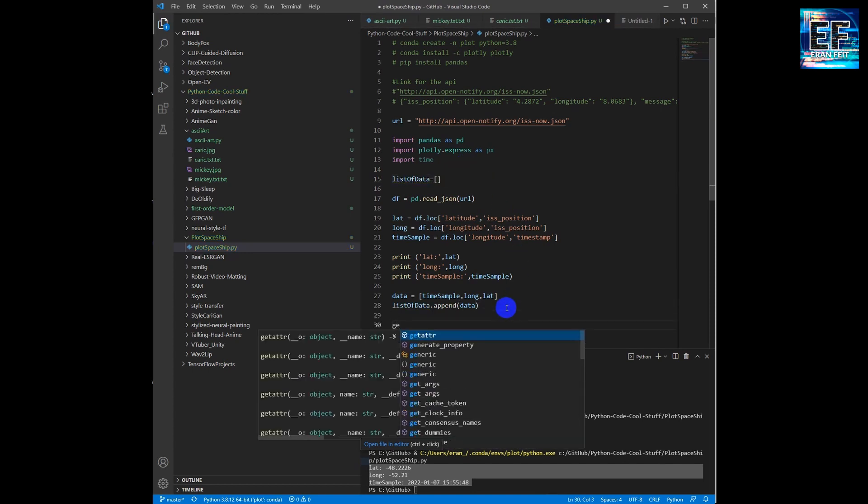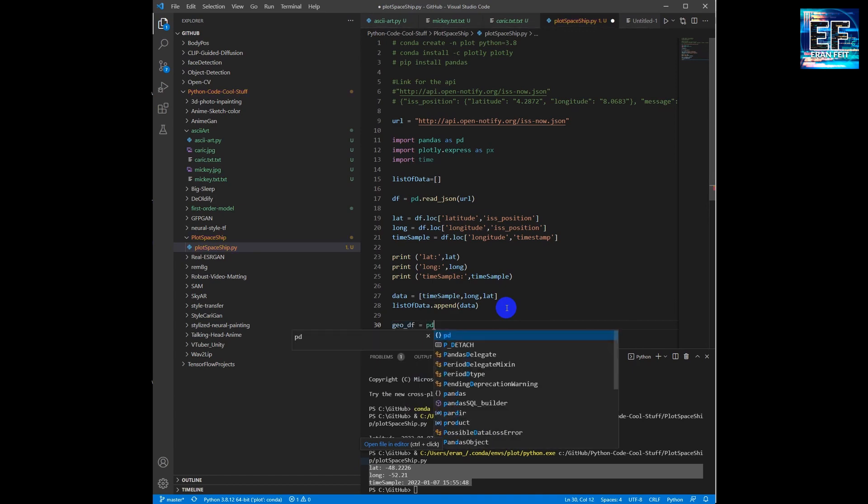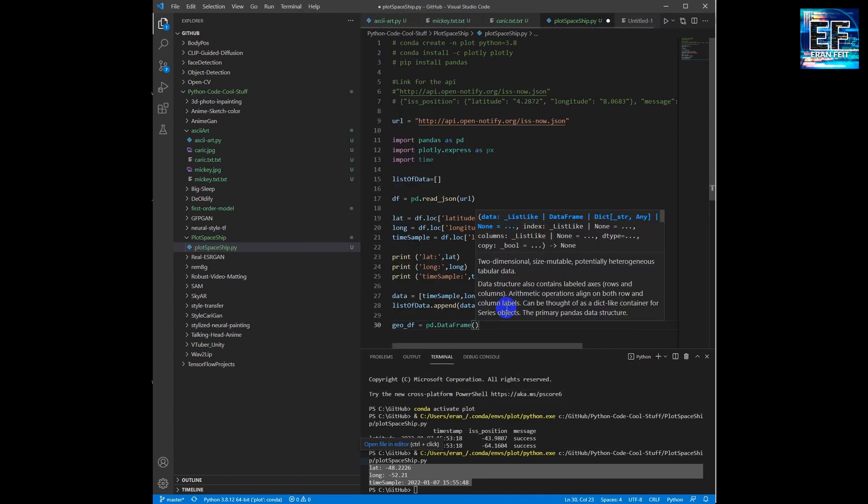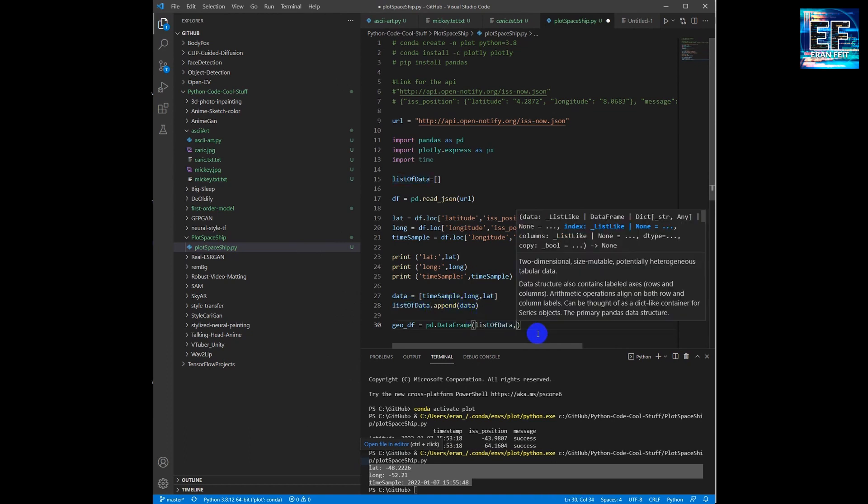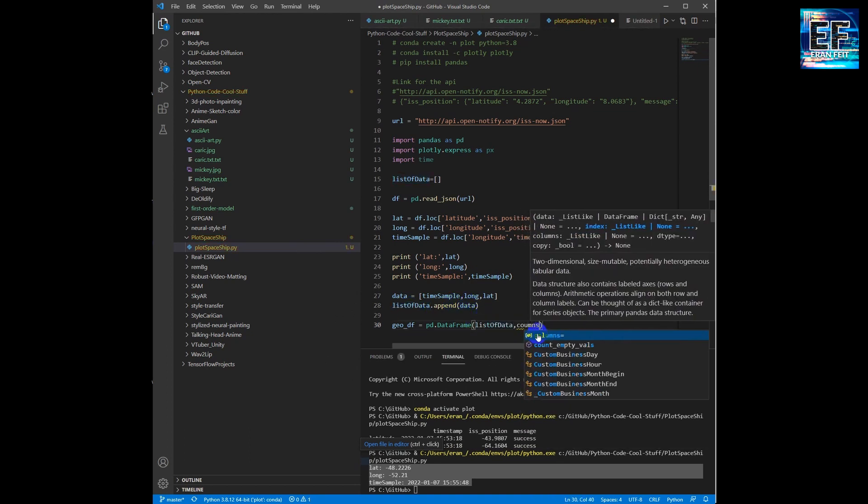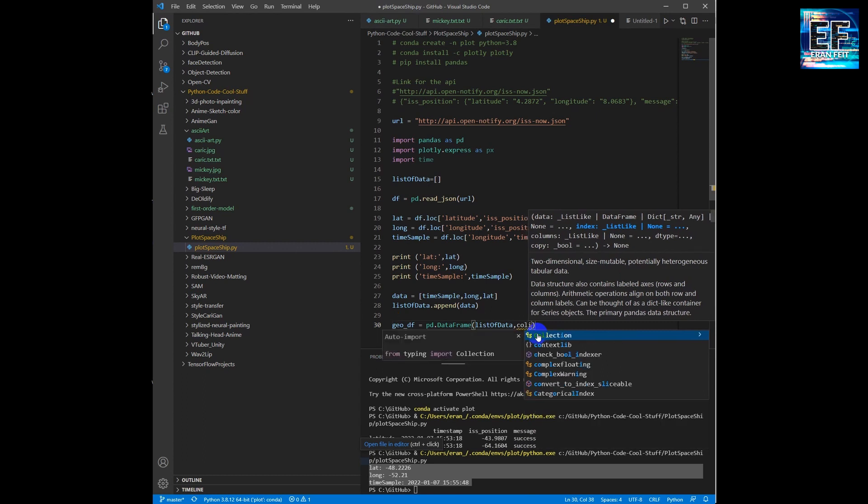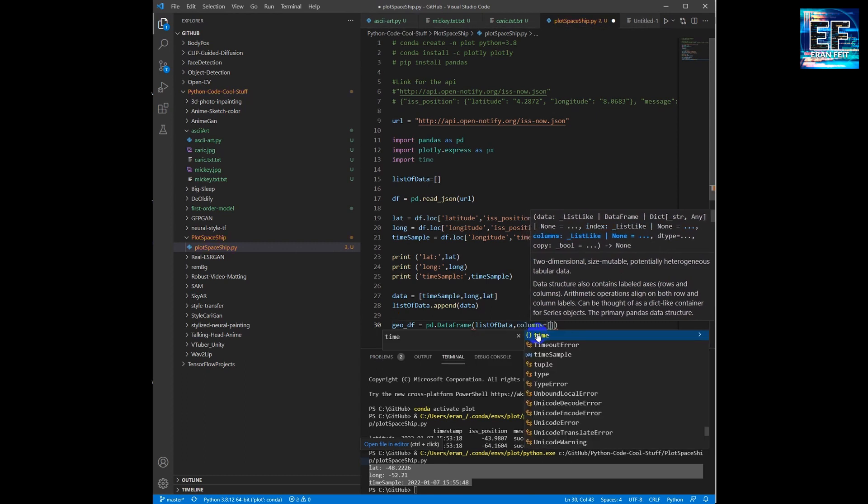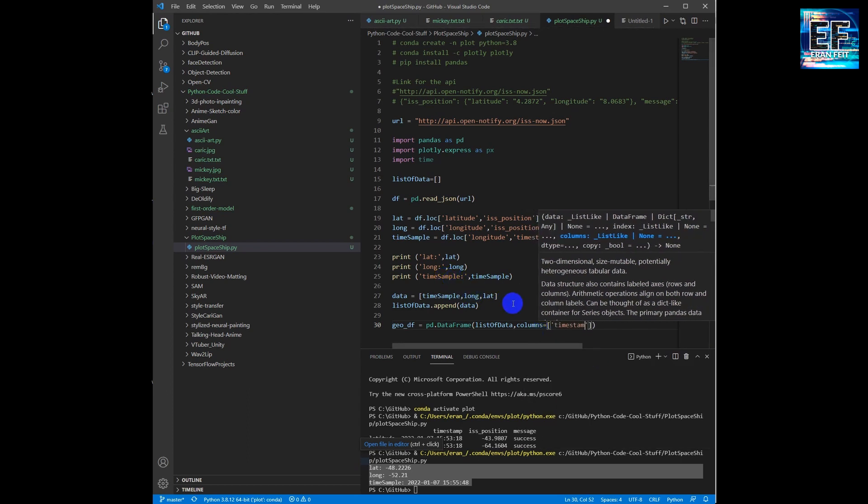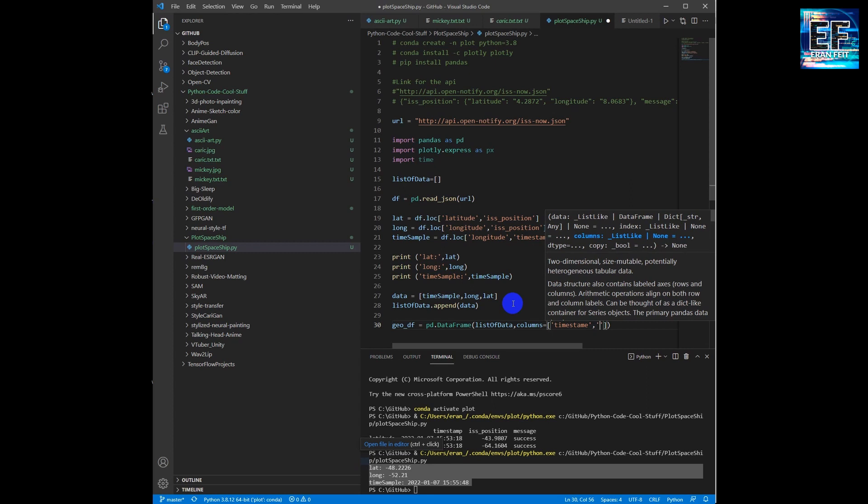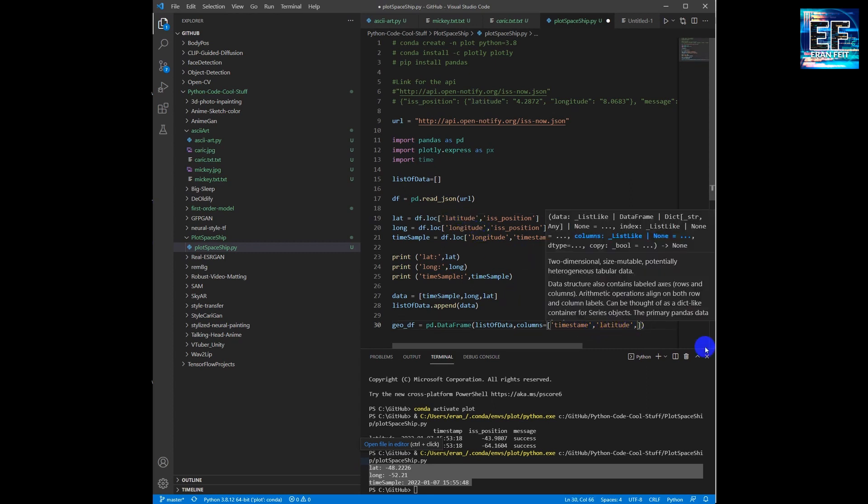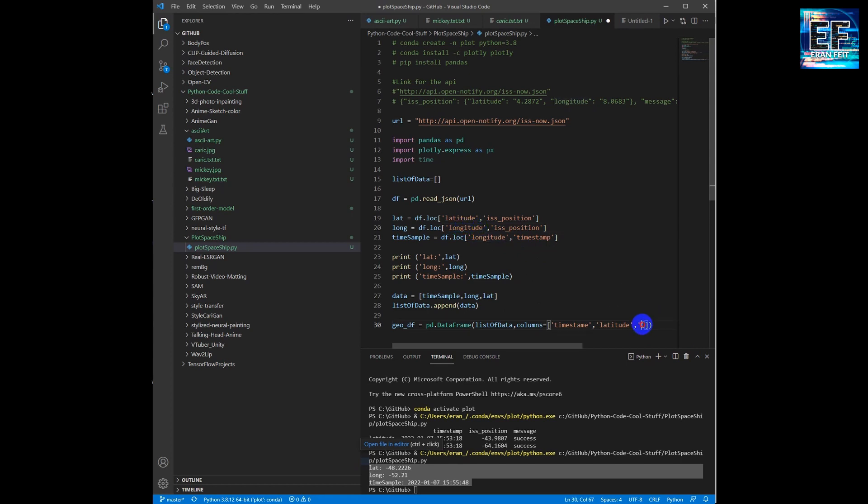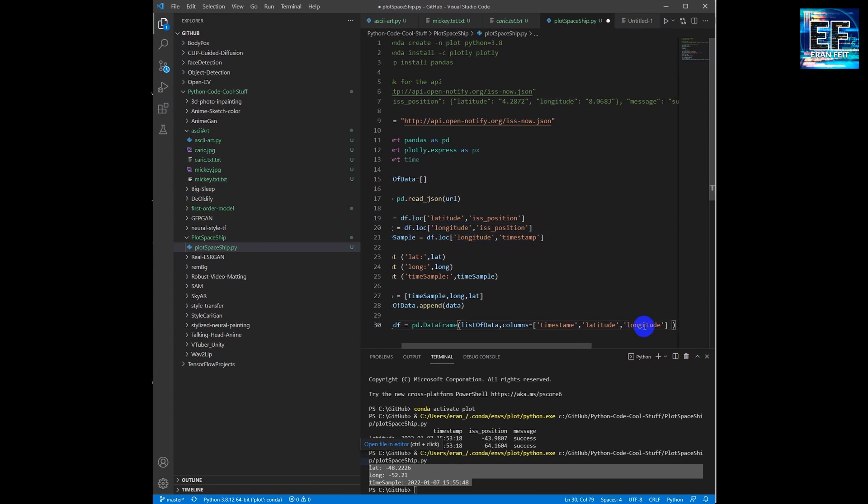Next we are going to create a map object and we are going to use the pandas data frame function in order to convert the array to data frame. And this data frame will be projected on the map object using the plotly Python library.